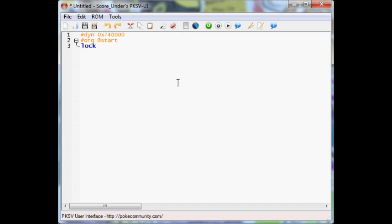Next we're going to put faceplayer. What this does is the person you're talking to will turn towards you when you go to talk to them. Now sometimes I use it, sometimes I don't. Depends on the situation, basically. You don't have to put a faceplayer if you don't want the person to be facing you when you're talking to them. But like 90% of the time, there's a faceplayer in the script.